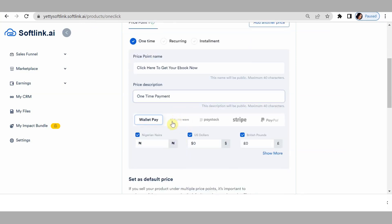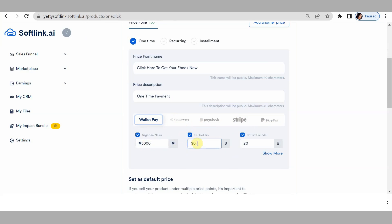Do you have other payment integration gateways integrated in your account? If you do, they will be visible here. As you can see, I have just wallet pay — I don't have any other integrator, so I'll use wallet pay. For currency, how much is this ebook going for? Let's say 5,000 naira. You can also accept in other currencies — for example, $50 and 20 pounds.